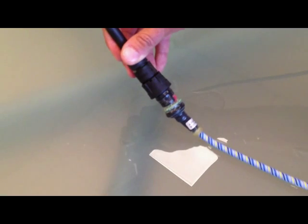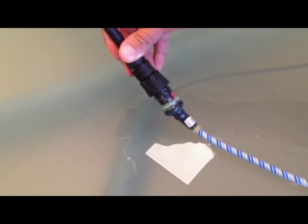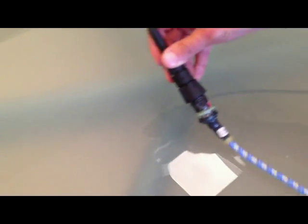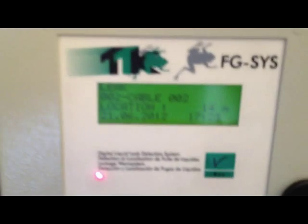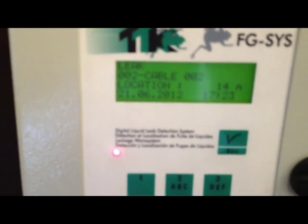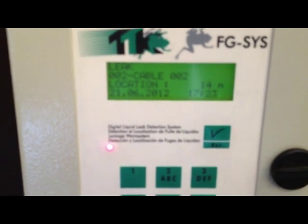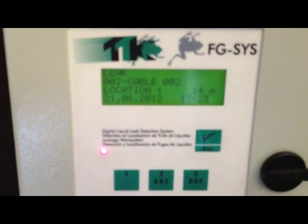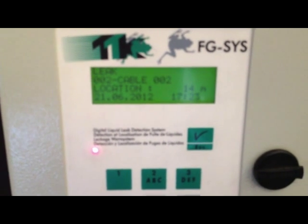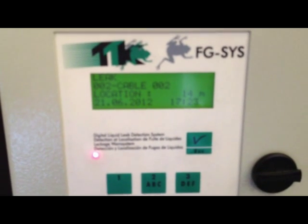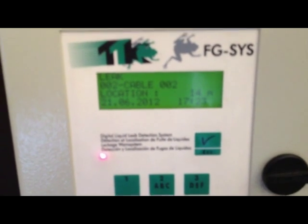So it moves green to red, and we check the sounds again. And we can read cable number two, location of the leak, 14 meters, plus or minus one meter.